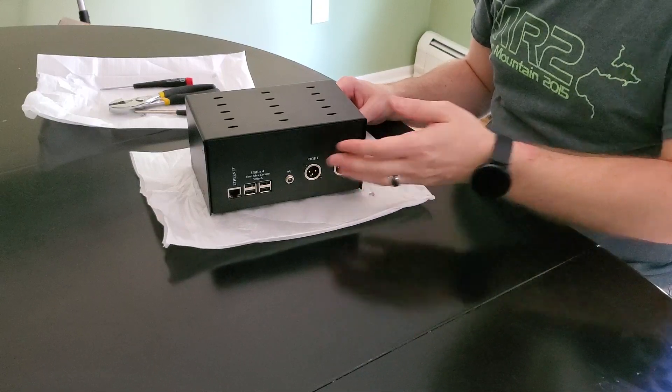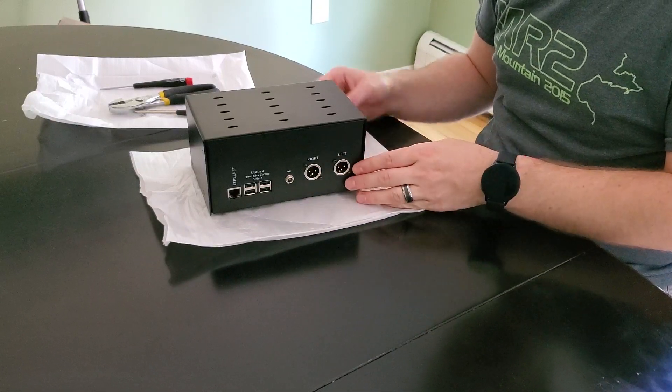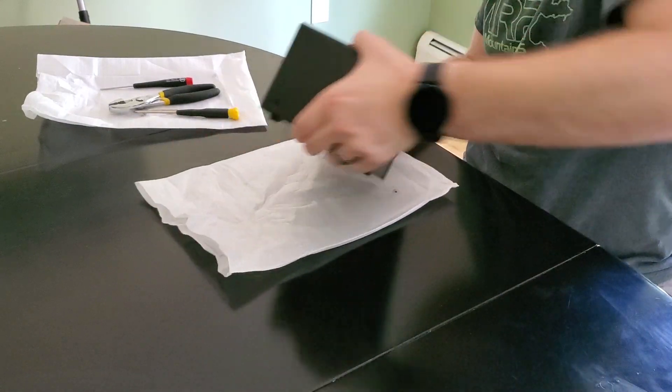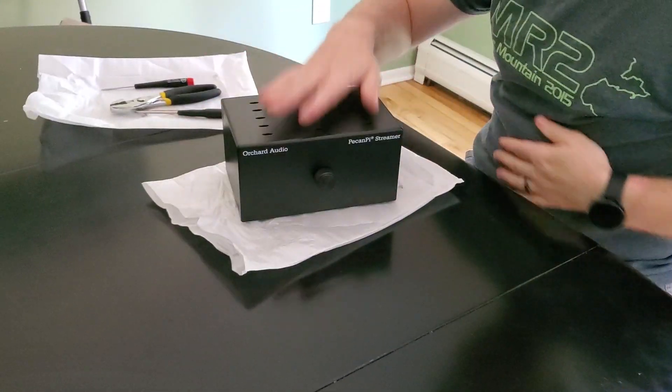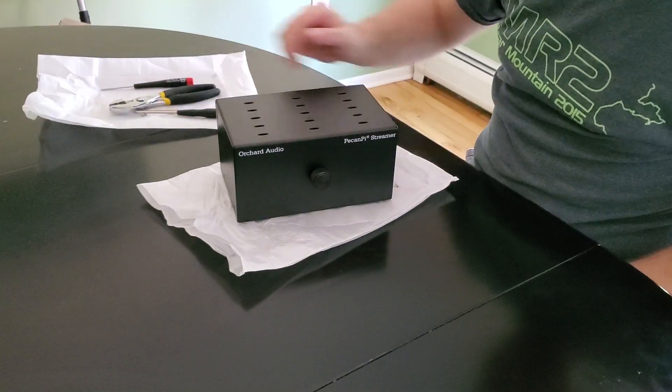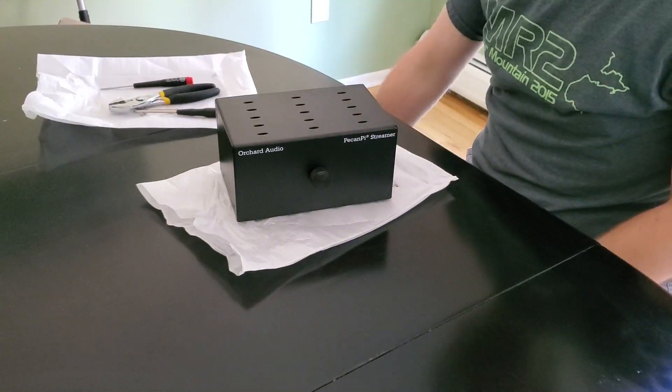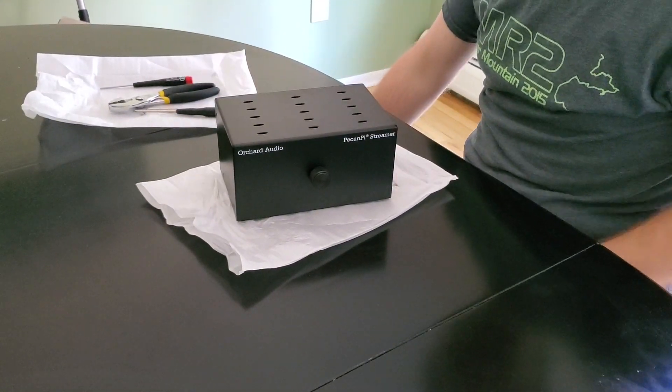Again, you need the adapters for that, which I don't have here, but that is doable. So that is how you assemble the Pecan Pie Streamer. Thank you for your time.